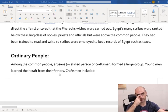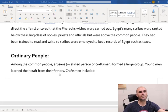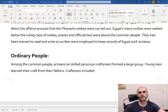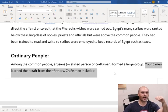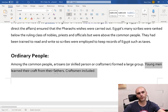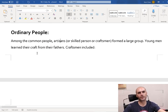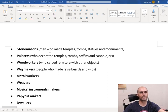Then we have the ordinary people. Among the common people, artisans or skilled persons or craftsmen formed a large group. Young men learned their craft from their fathers - here's where we come back to the idea that you are what your father was and what his father was. The father would train their children to take over their jobs. When we look at all the different artisans or craftsmen, we have stonemasons - these were men who made temples, tombs, statues, and monuments.